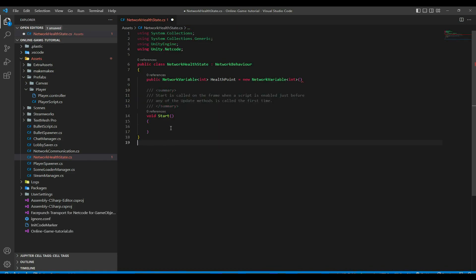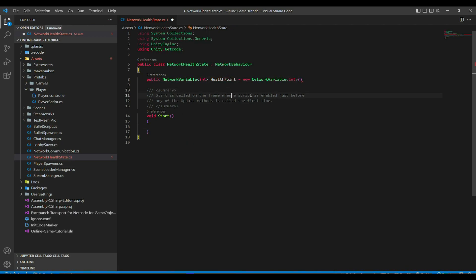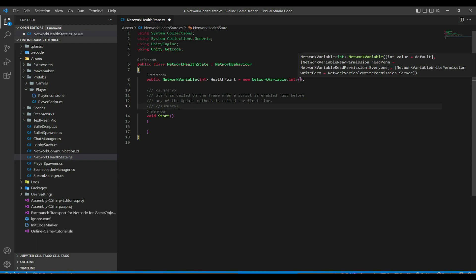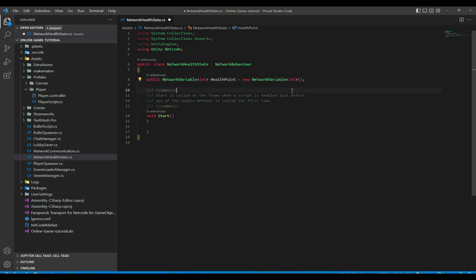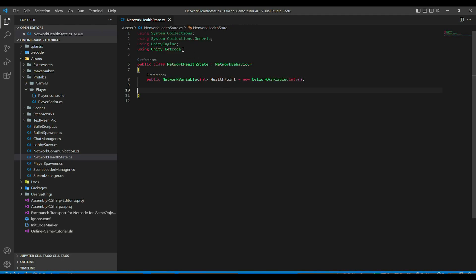If this game object exists on all clients, when you change healthPoint from the server side all other clients will see the change. You can track the change by calling healthPoint.OnValueChange in Start, which is an event fired every time the value changes. This variable should only be changed server-side — the NetworkVariable write permission defaults to NetworkVariableWritePermission.Server.